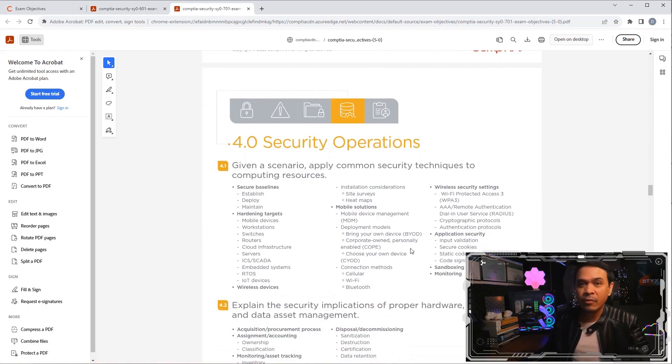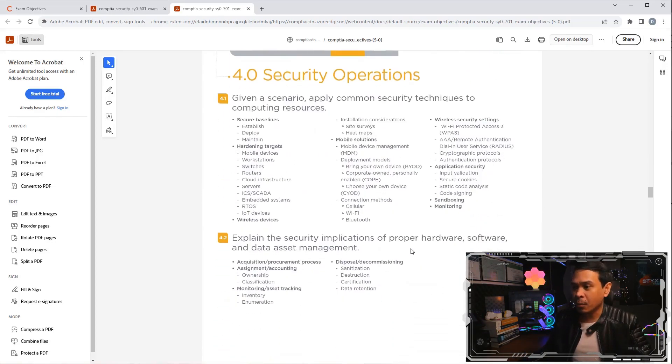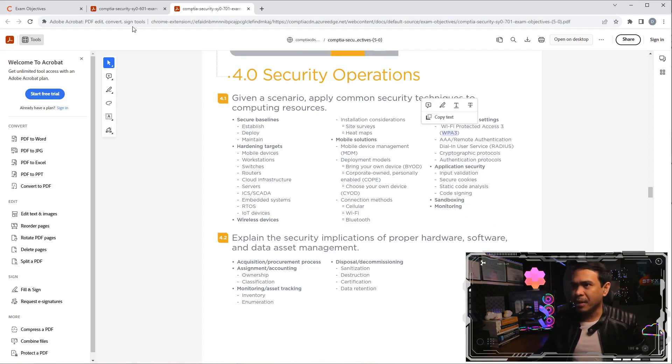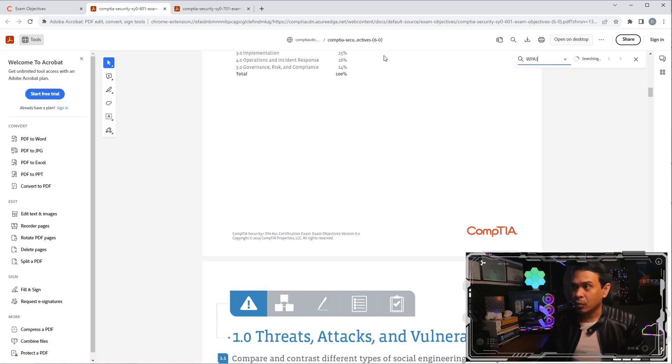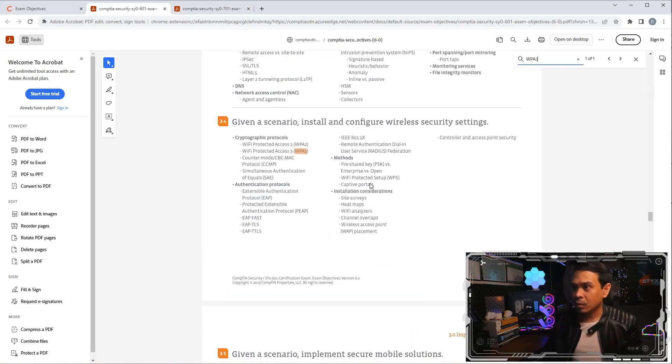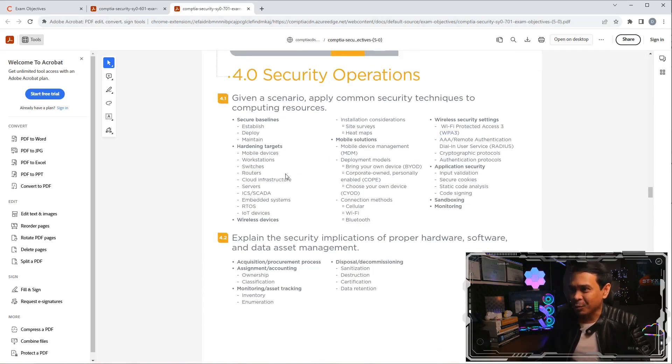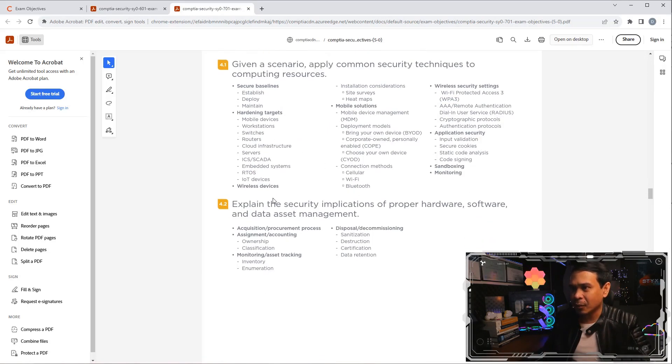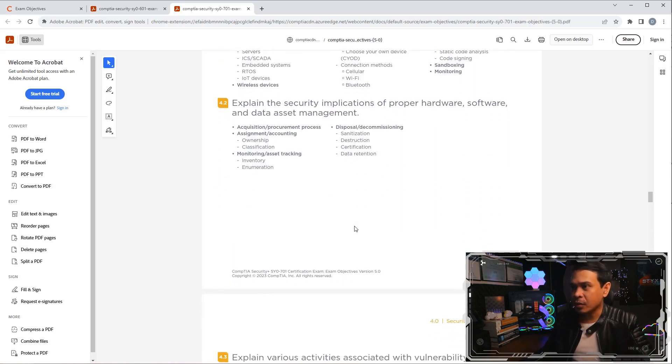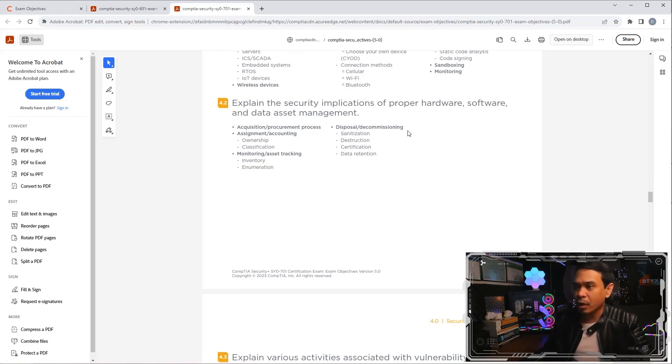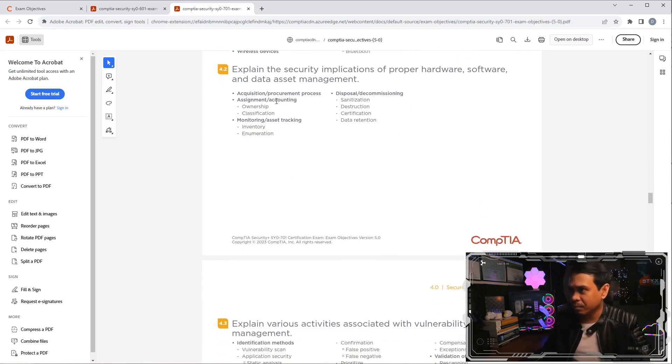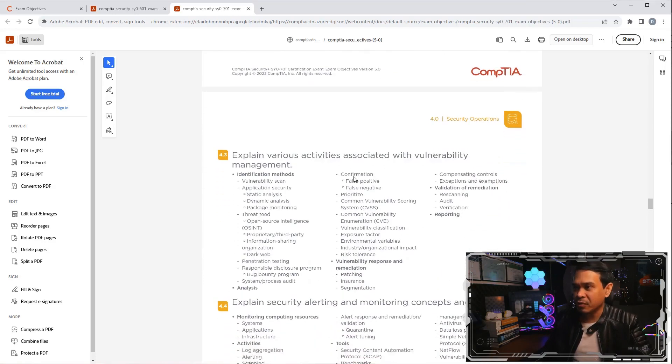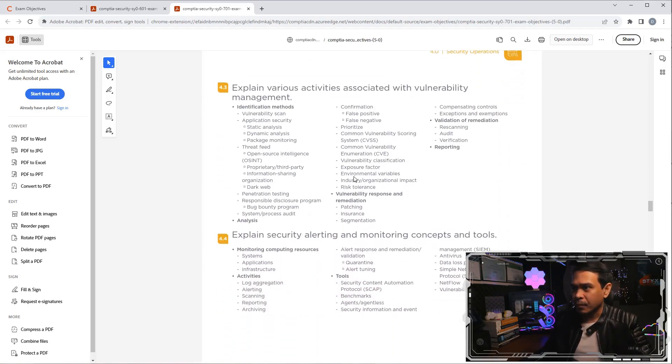How about domain 4, security operations? Security techniques to computing resources. We have Wi-Fi security settings. WPA3 probably new. There was already a WPA3, so my bad. Mobile solutions, hardening targets. These are all covered in the previous version. Nothing new here. How about security implications for proper hardware software? Probably most of these are also mentioned from the previous version.